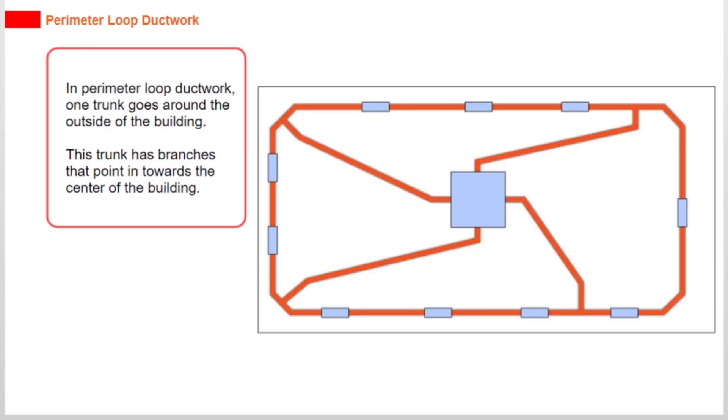In perimeter loop ductwork, one trunk goes around the outside of the building. This trunk has branches that point in towards the center of the building.